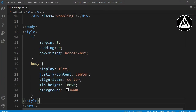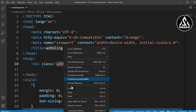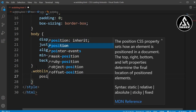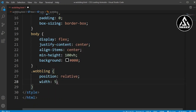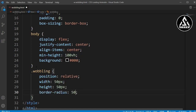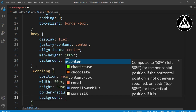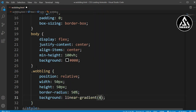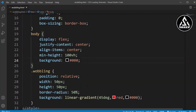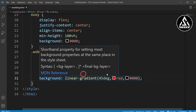Now let's copy the weblink class and enter the class name `.weblink`. Here we'll set position to relative, width and height both to 50 pixels, and border-radius to 50% so it becomes a circle. We'll also add a background with linear-gradient at 45 degrees using red and black colors. Now you can see that circle on screen.